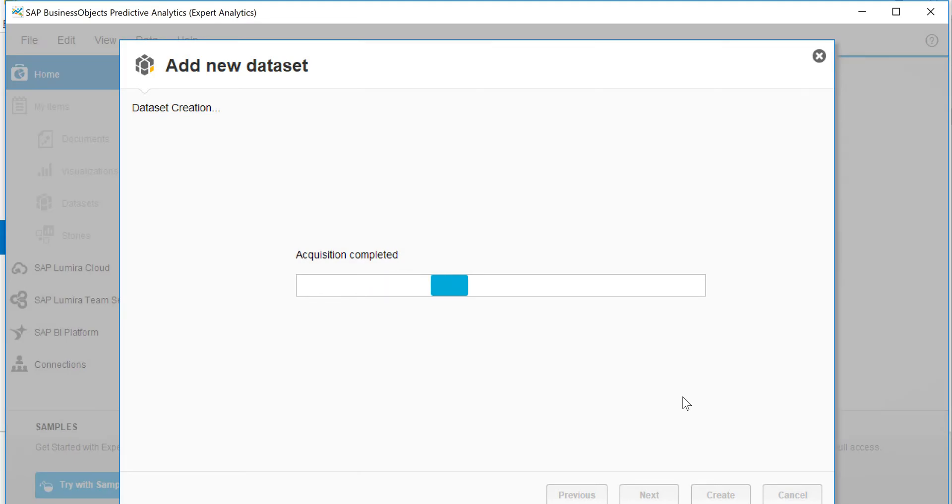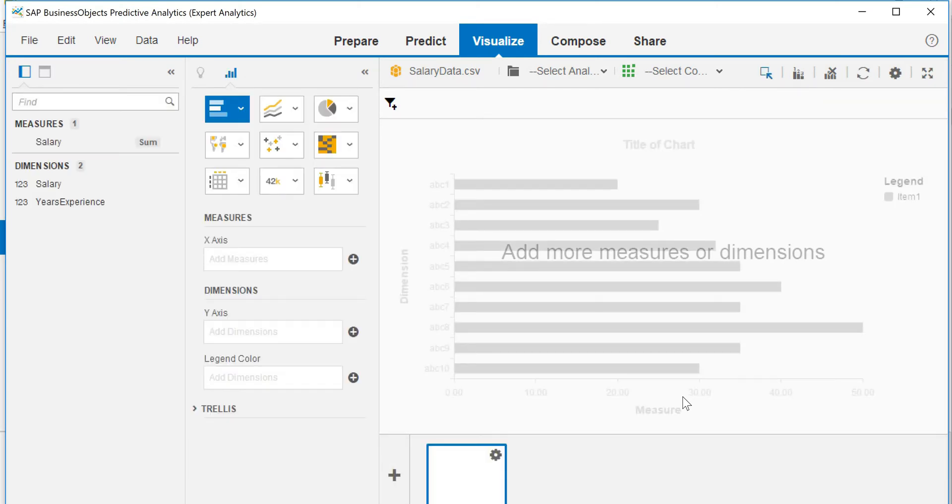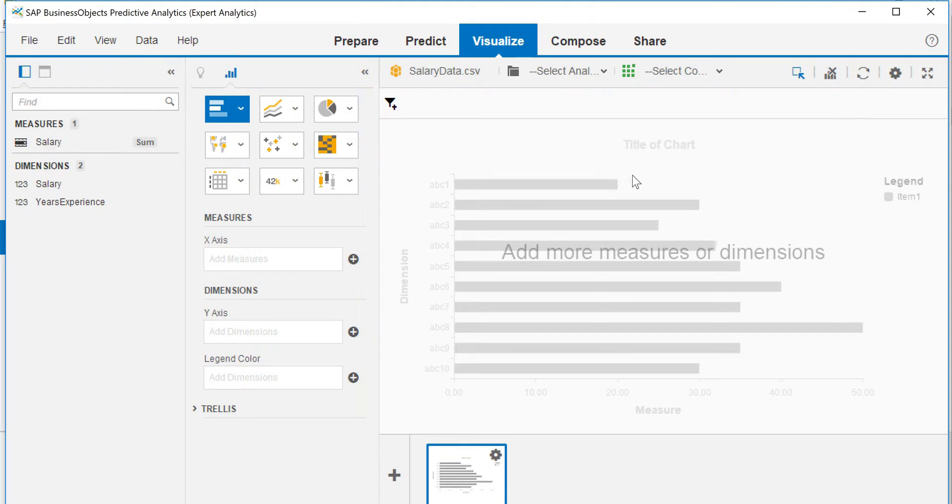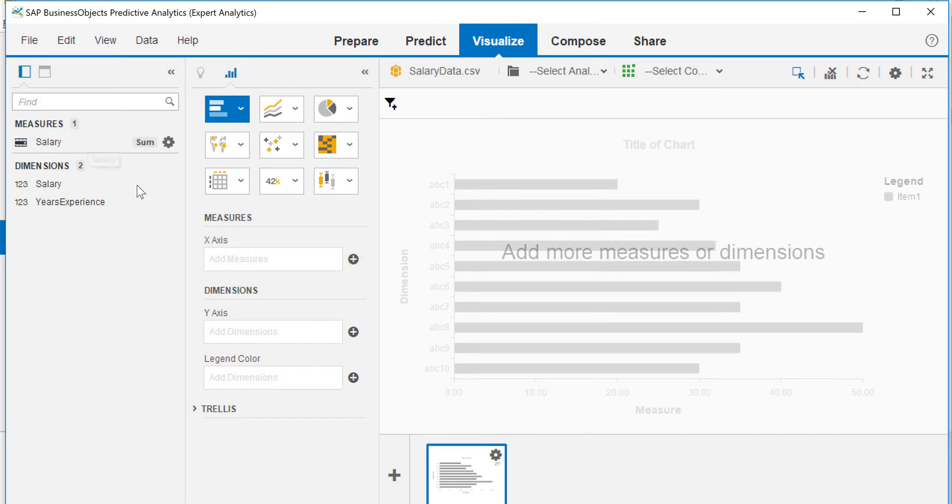As you see, it's acquiring the data, bringing into the tool. And if you go on this dashboard, you see there are four tabs: prepare, predict, visualize, compose and share. You see how it does, so the software is smart enough to identify data and distinguish between measures and dimensions.